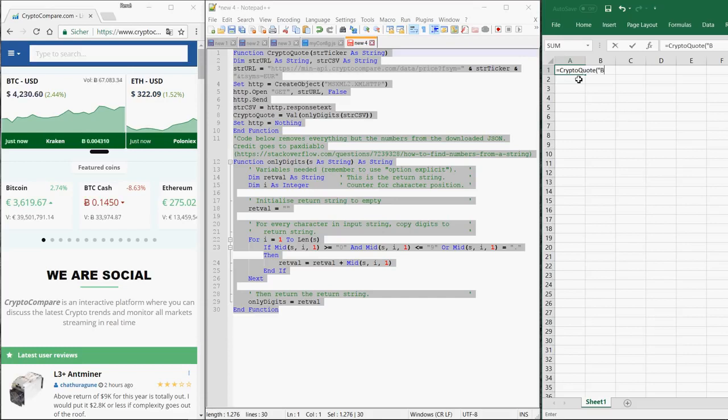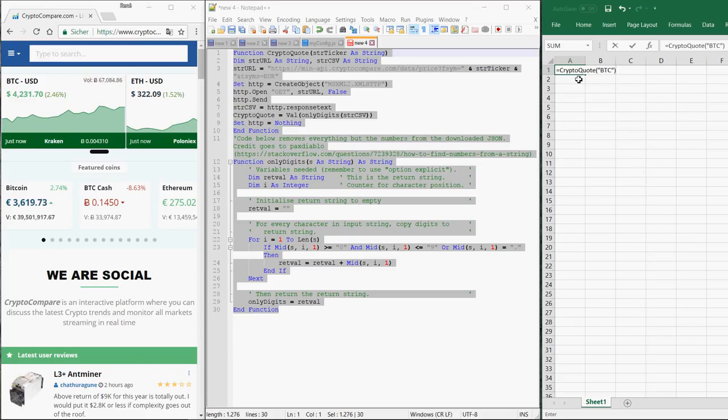For example, Bitcoin is BTC. Then you close the bracket again. Voila! Here's the price.